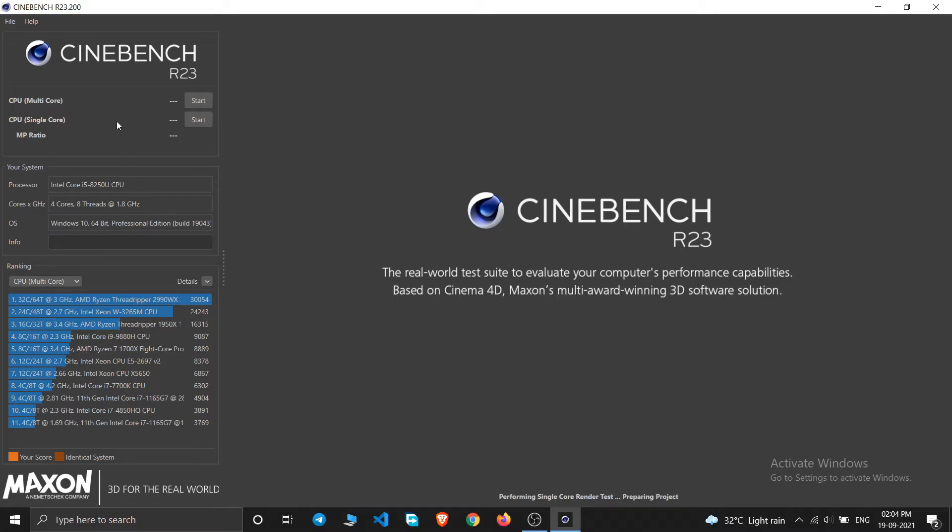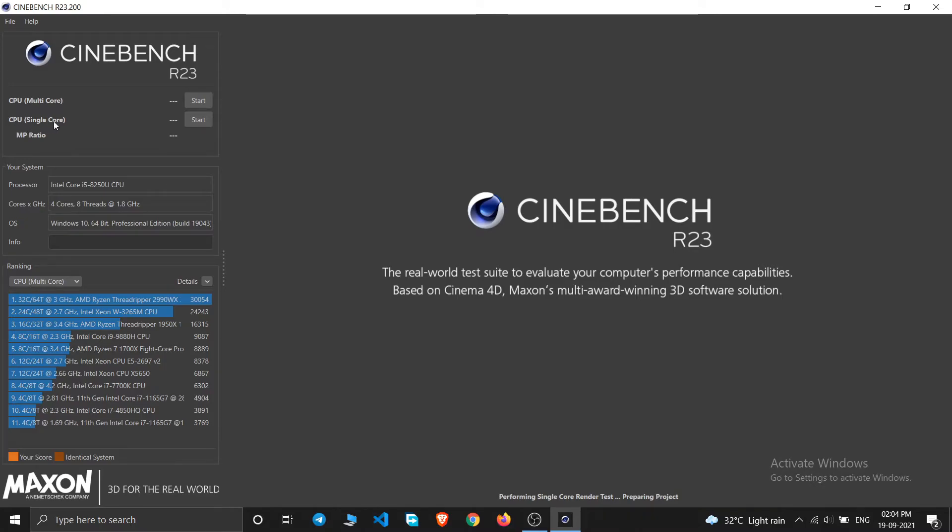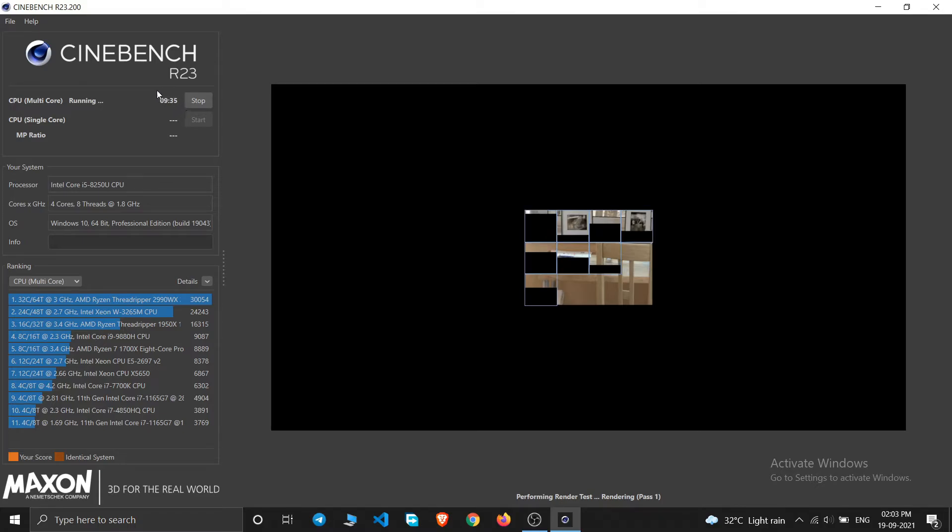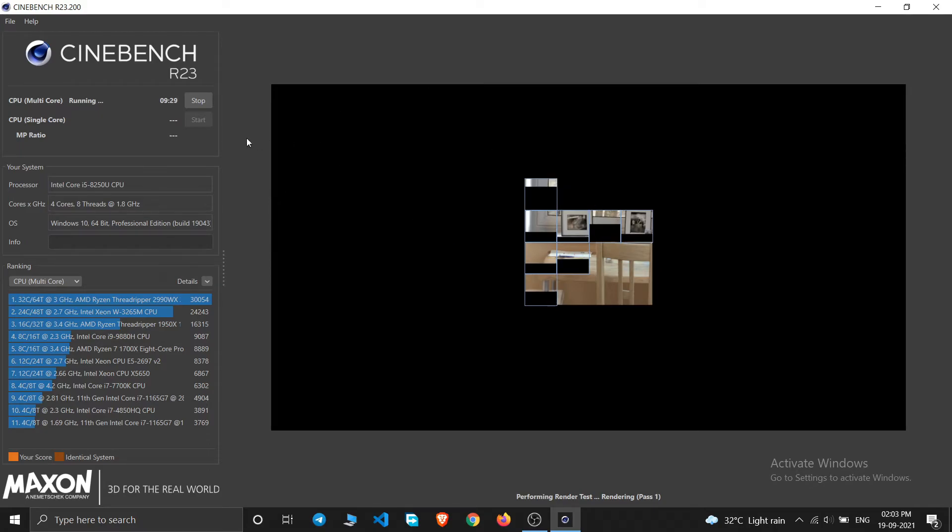And then it will just start measuring your single core scores. So I'll not run the CPU benchmarks right now because I am also using a screen recorder in the background, so it might affect the actual points my system would get.